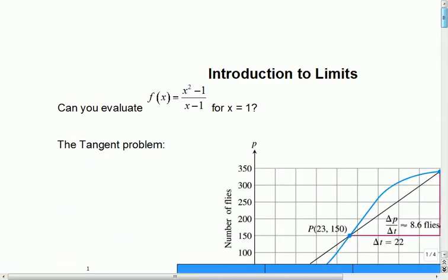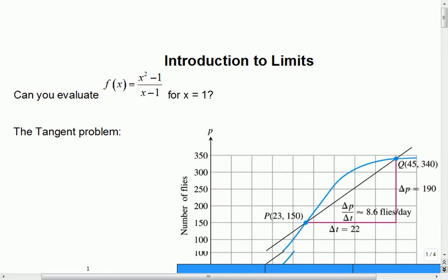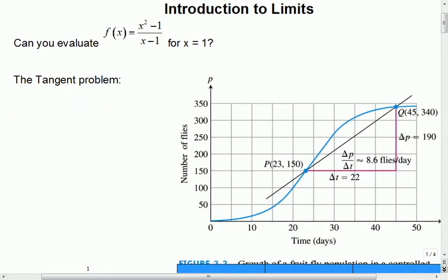Today we're going to take a look at a brand new idea called a limit. This is your first introduction to calculus. For the most part, you're going to find that the math involved is pretty much what you've already been doing, but calculus is a lot more conceptual. You really owe it to yourself to know why you're doing something and how it works, not just step one, step two, here's my answer. You'll find you hit more roadblocks in calculus, but conceptually life is a lot easier if you think about it that way.